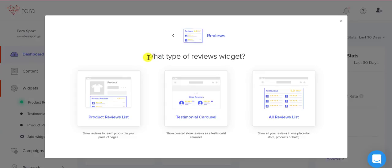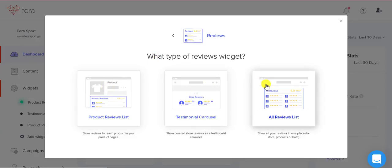You can either add it on your product page, you can add a testimonial carousel, or you can add an all reviews list. For this video, let's see how we can add an all reviews list.